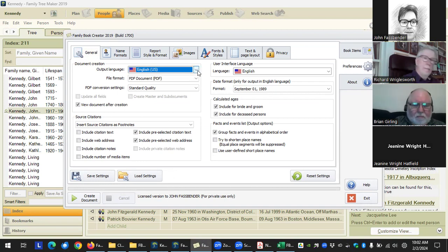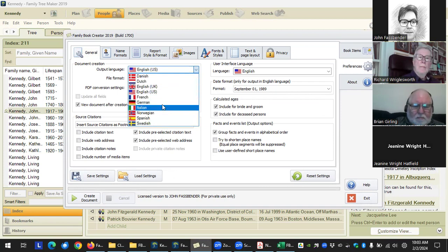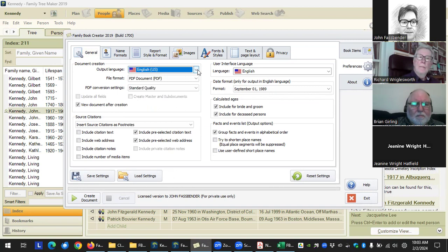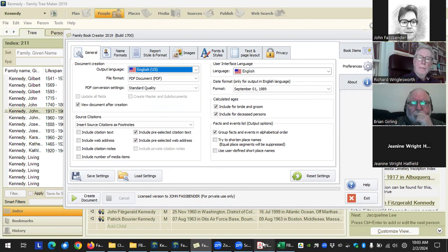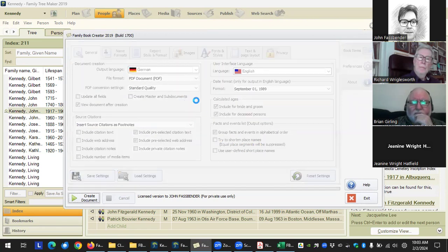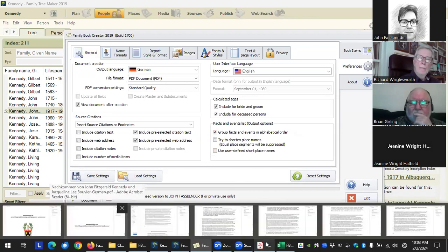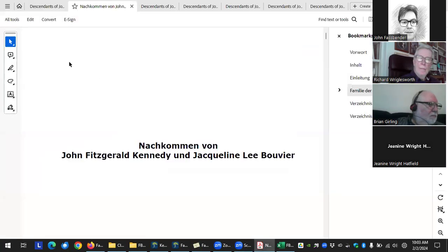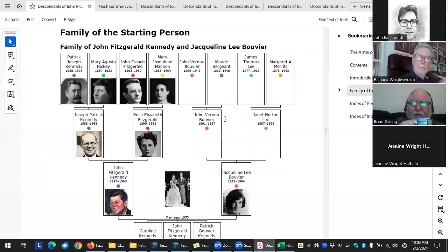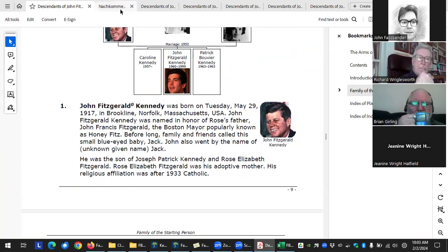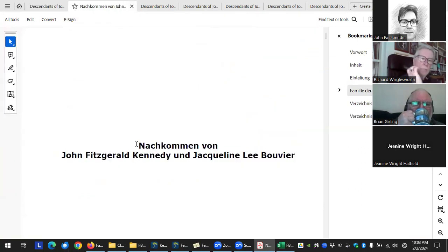The first option is what language you want to output in. I generally output in English, but some people have relatives in Norway or Germany. You can have it output in those languages. Even though you tell it to output in German, any notes will not be automatically translated. Here's an example with a descendants book — you can see the output is now in German.